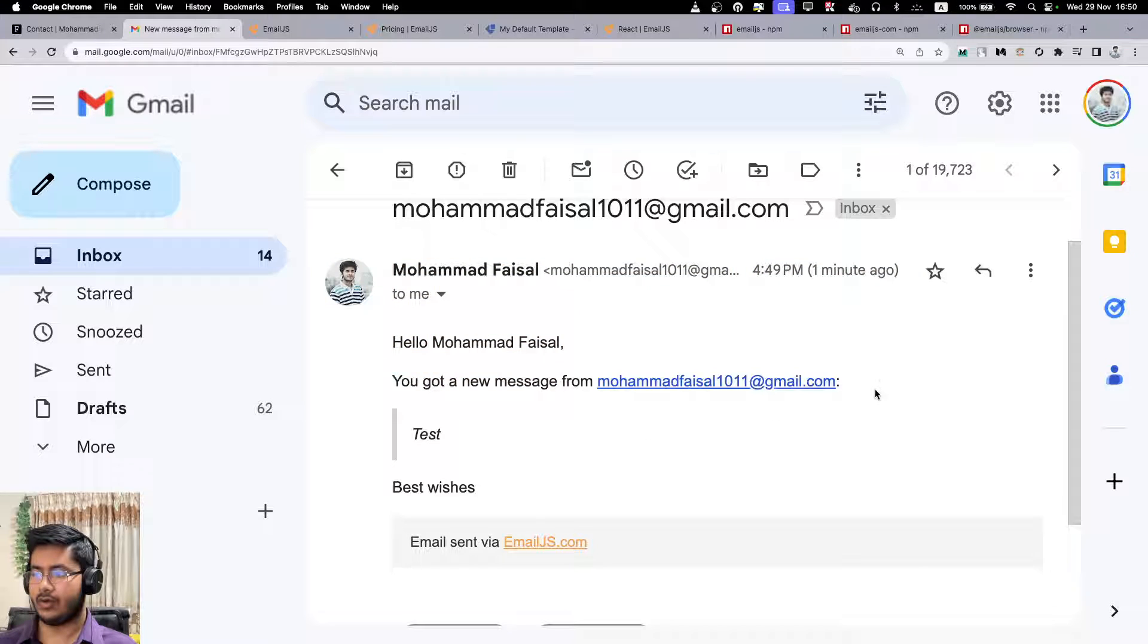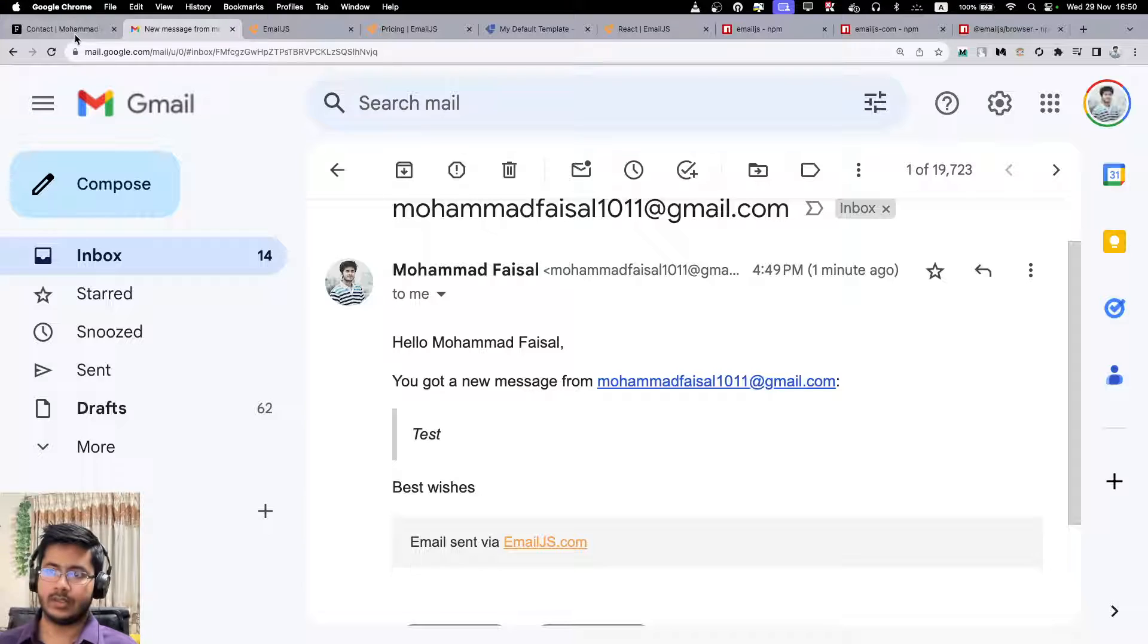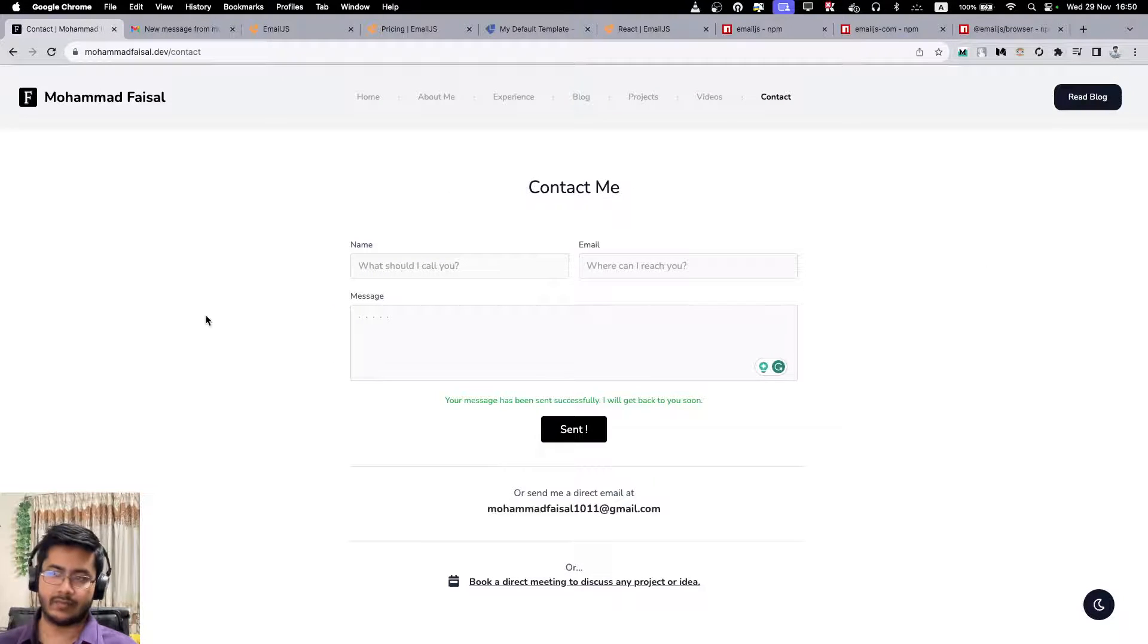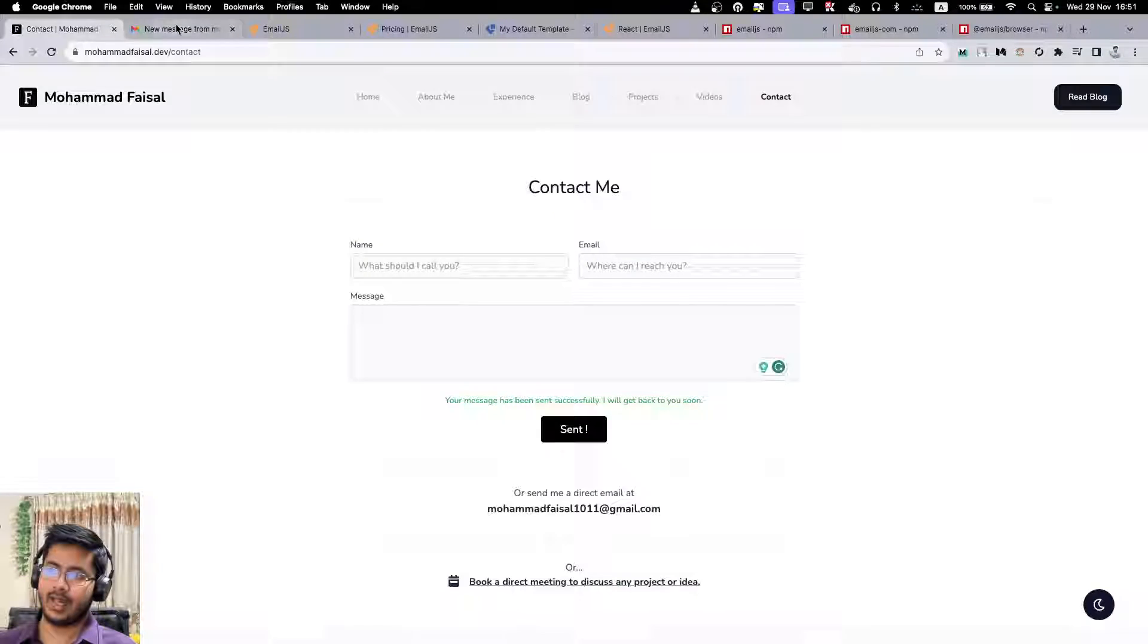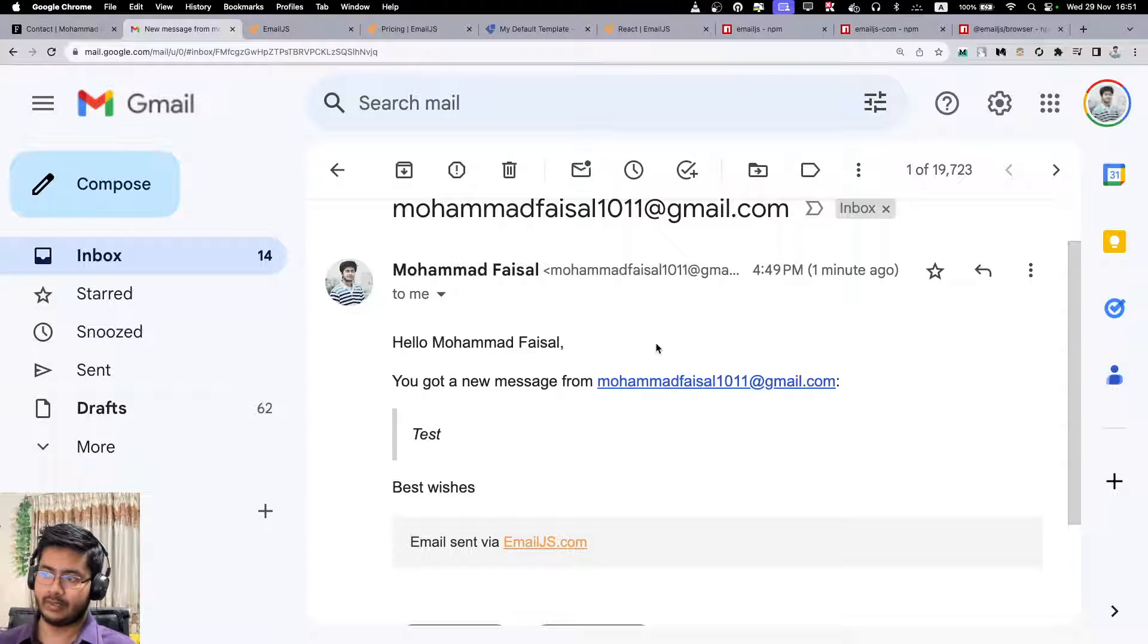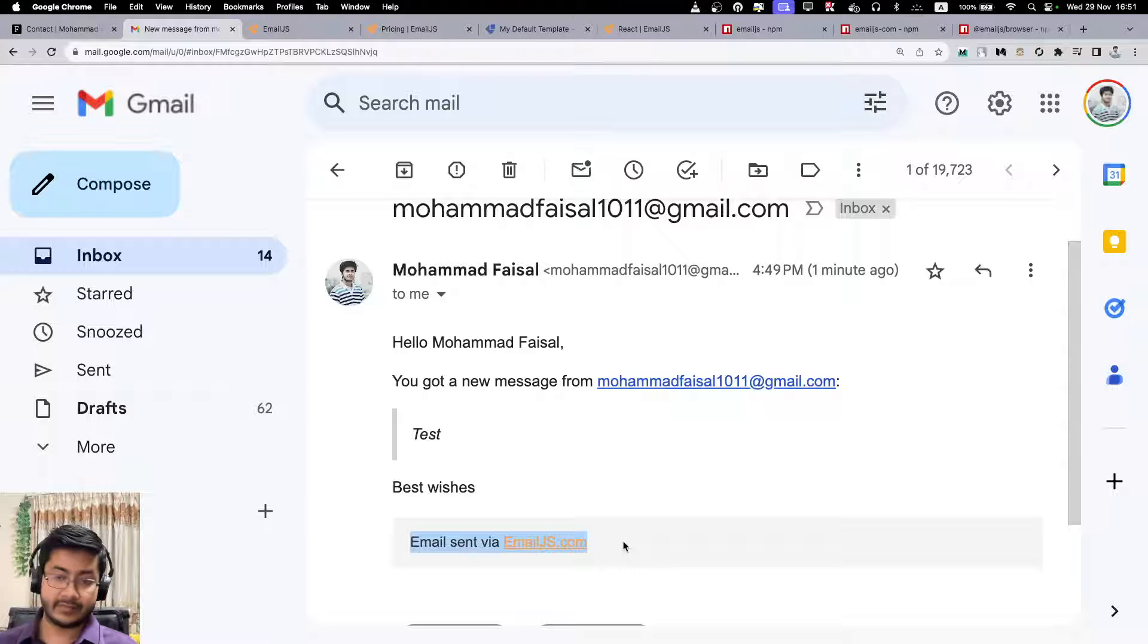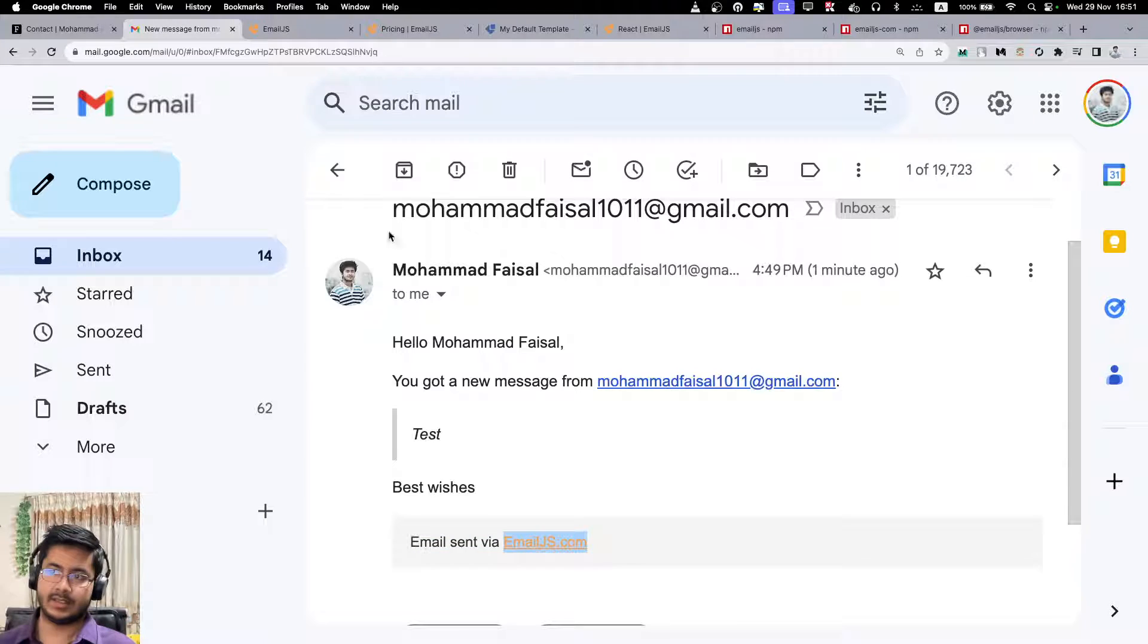It says 'Hello Mohamed Faisal, you got a new message from this email,' and that's it. So it's very important - someone who is sending an email using this kind of form, it's very important to collect their email address, otherwise you can't get back to them, right? Because this email was sent via the service that I'm using, that service is named emailjs.com.